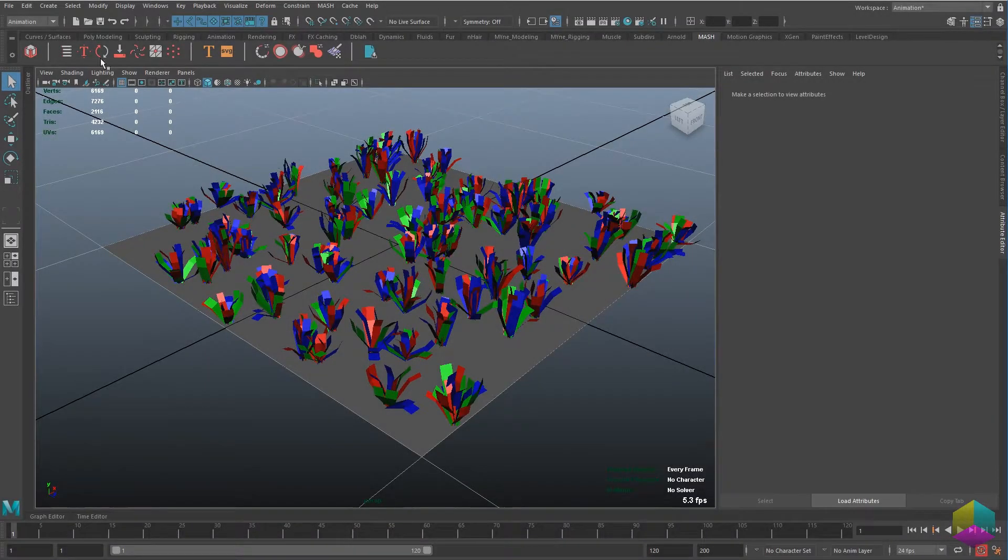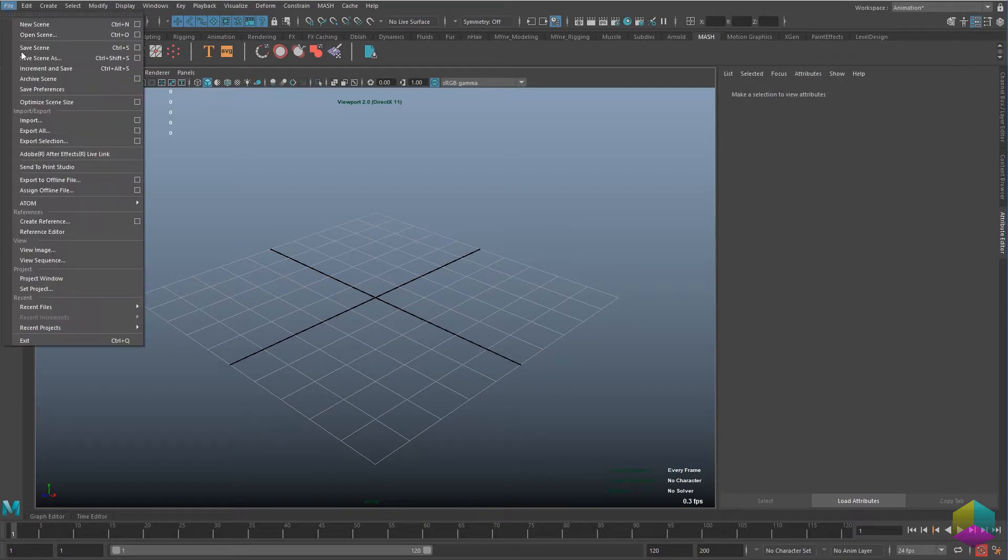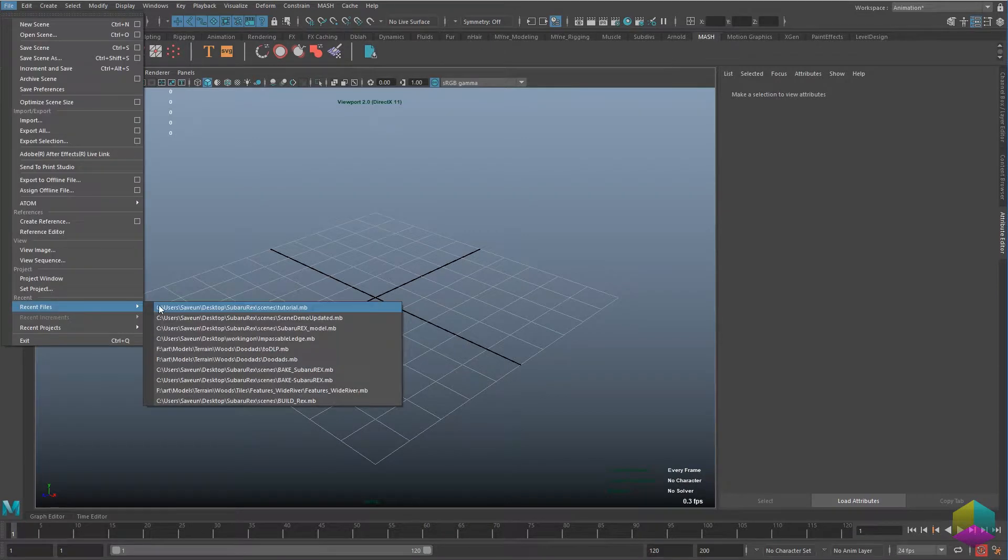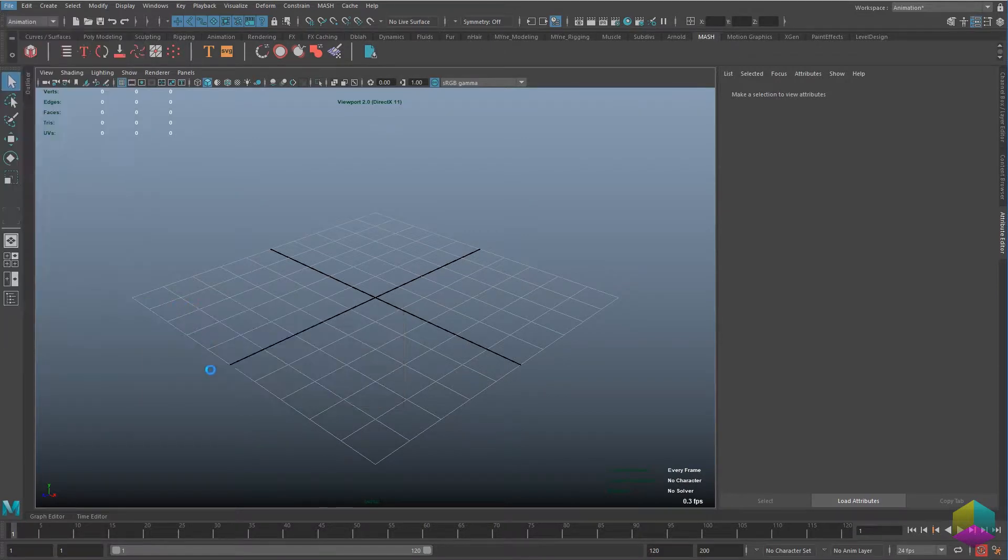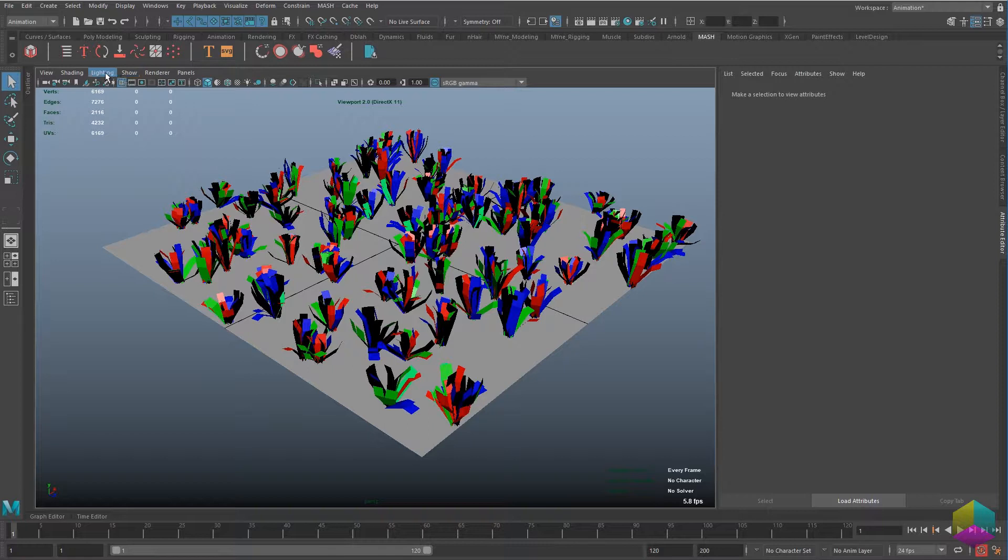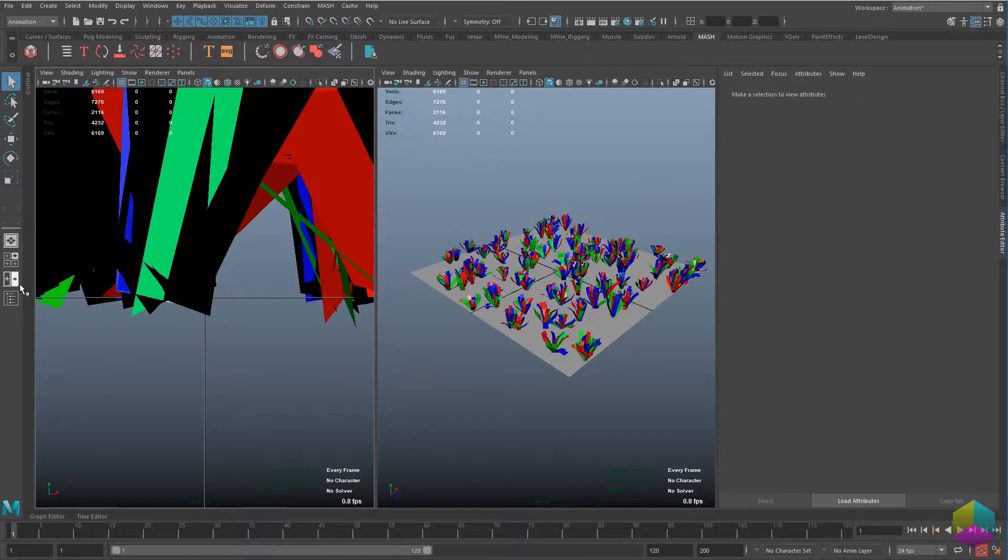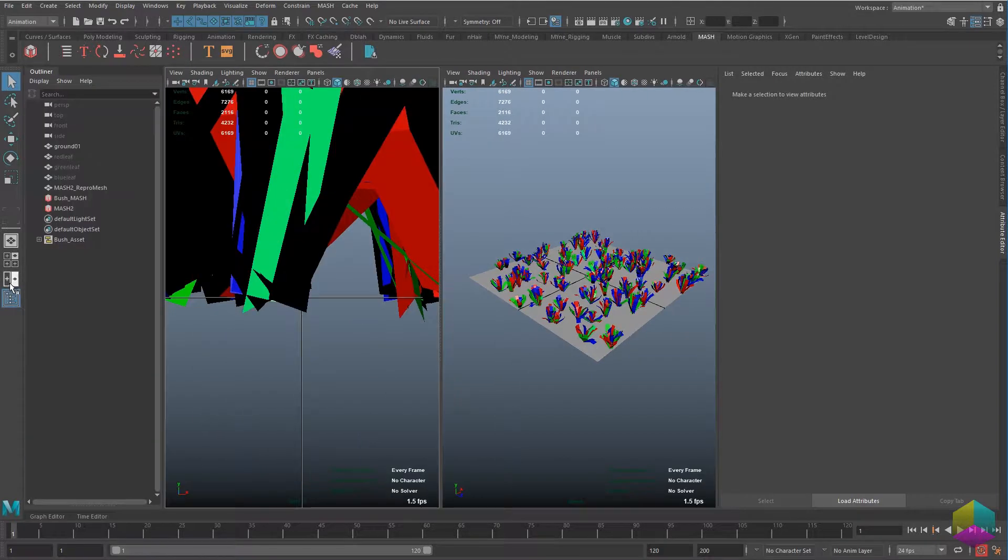Hey, welcome to a new kind of video from me. Recently, I've been getting into a little bit of MASH inside of Maya 2018 and I put together a way to make infinite variations of foliage recently and I wanted to share it with you guys.